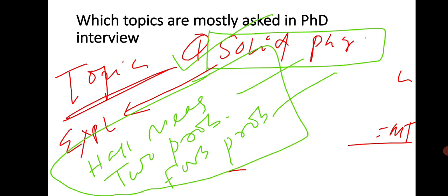In quantum mechanics, hydrogen atom will be very important, along with 1D potential well and harmonic oscillator. Perturbation and Born approximation also go for that. In solid state physics, free electron gas theory, band theory, thermal specific heat, lattice vibration, crystallography - these are very hot topics you should prepare, and also superconductivity.